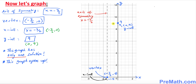The axis of symmetry acts like a mirror — it's just like a reflection. Whatever you see on one side, its reflection appears on the other. The y-intercept is at 9, so its reflection through the axis of symmetry gives us another point at (negative 3, 9).